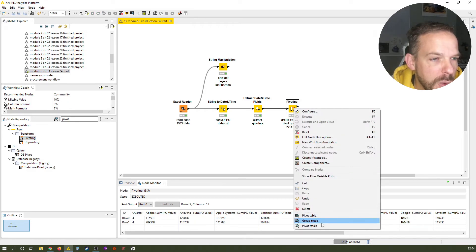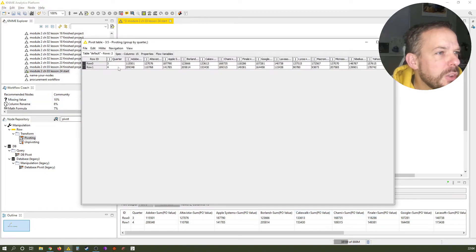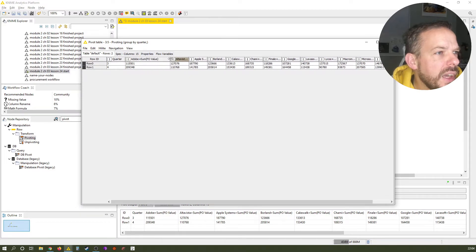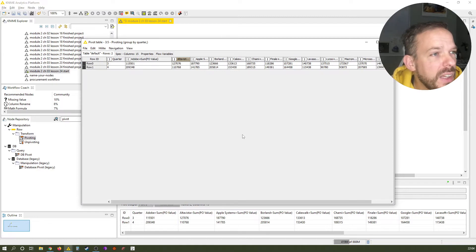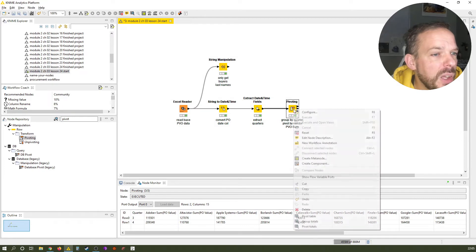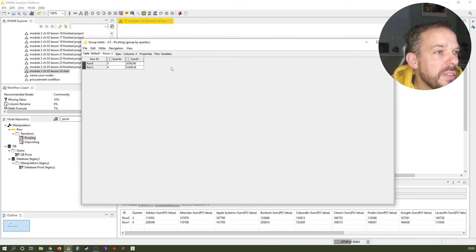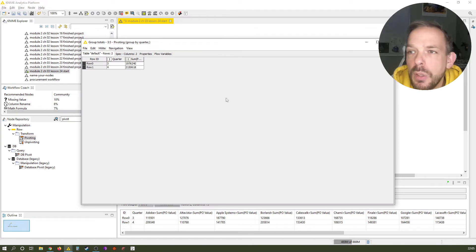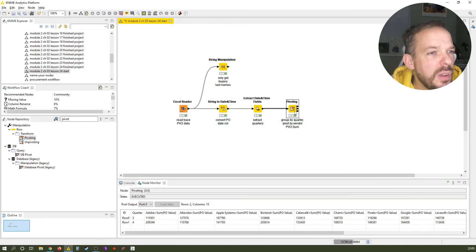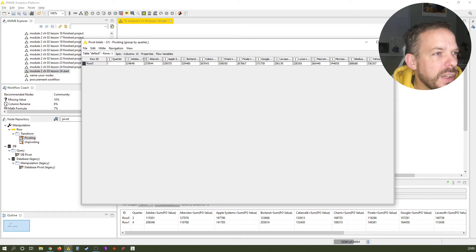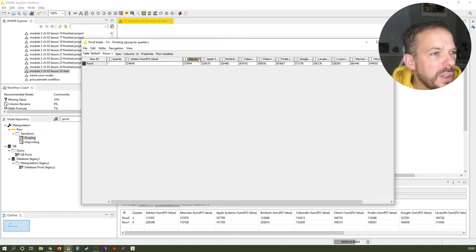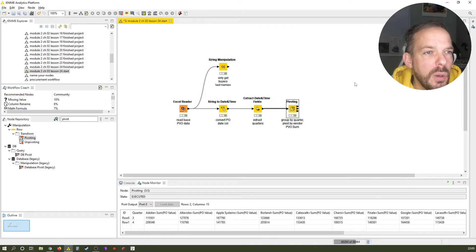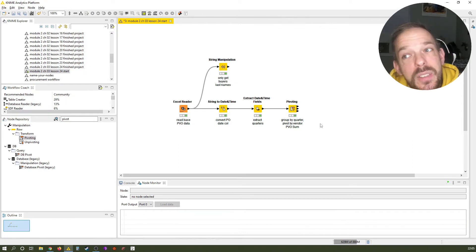And now if we execute this and look at the results table, we now have three different results tables. We have a pivot table, group totals, and pivot totals. Let's look at each one of them. And you basically see for each quarter, here are the companies. And you see the revenue or the PVO they made with us in quarter three, in quarter four. The second output table, which is the group totals, is basically the totals of each quarter totally, not differentiated by vendors. And the final one is the pivot totals, where you basically can see how much did we make in the overall table with Adobe, with AltaVista, with Apple, and so on. So that was the second use case.